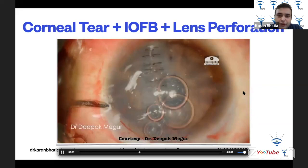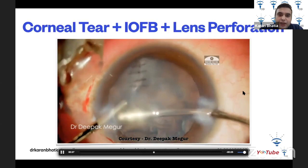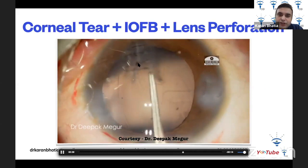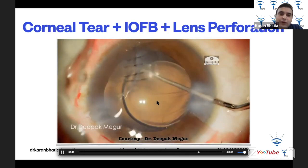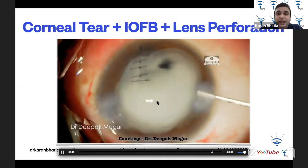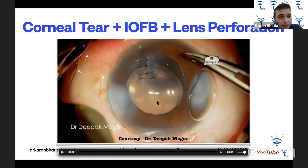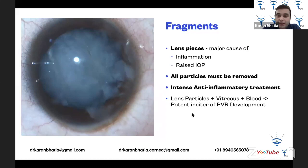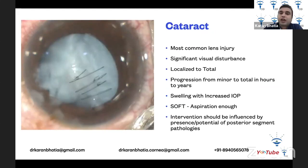The corneal tear is sutured with meticulous suturing, followed by irrigation-aspiration to remove all the lens matter. The anterior capsular tear is converted into a somewhat CCC, and a three-piece IOL is placed into the sulcus with optic capture — the haptics in the sulcus and the optic in the bag. It's important to always inject triamcinolone and check for vitreous. Lens fragments in the anterior chamber are a major cause of inflammation and raised IOP. Lens particles plus vitreous plus blood in the anterior chamber are a potential instigator of PVR development.